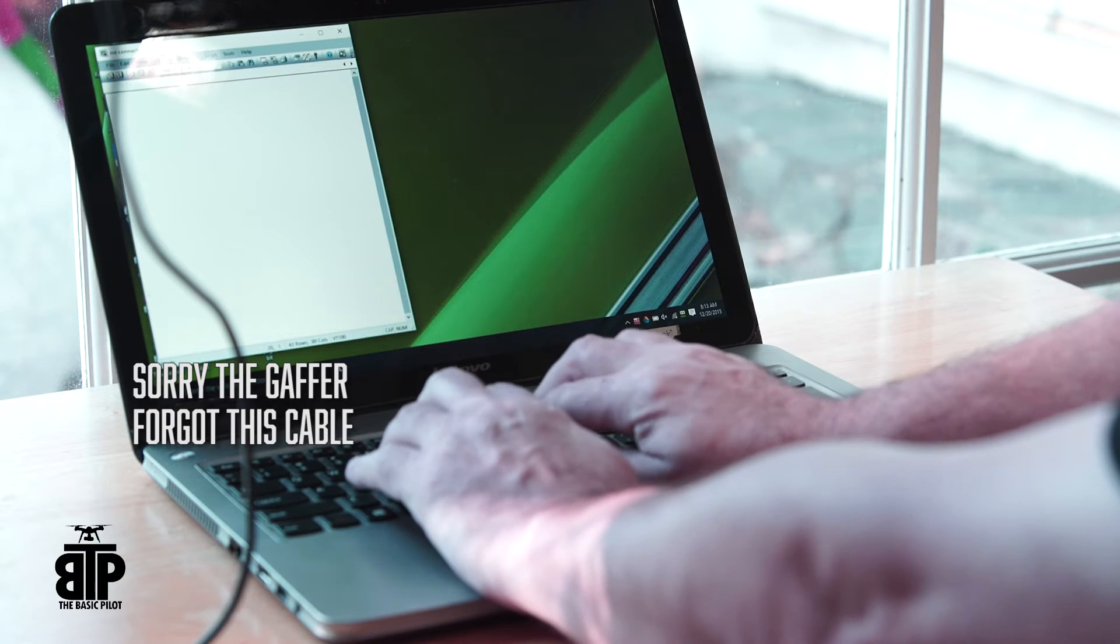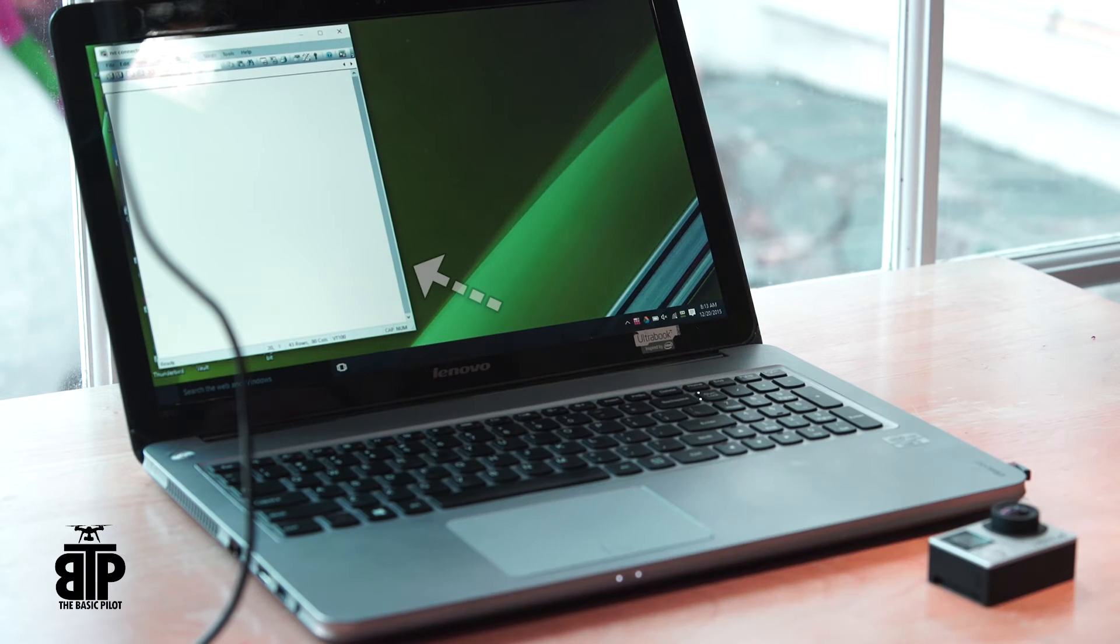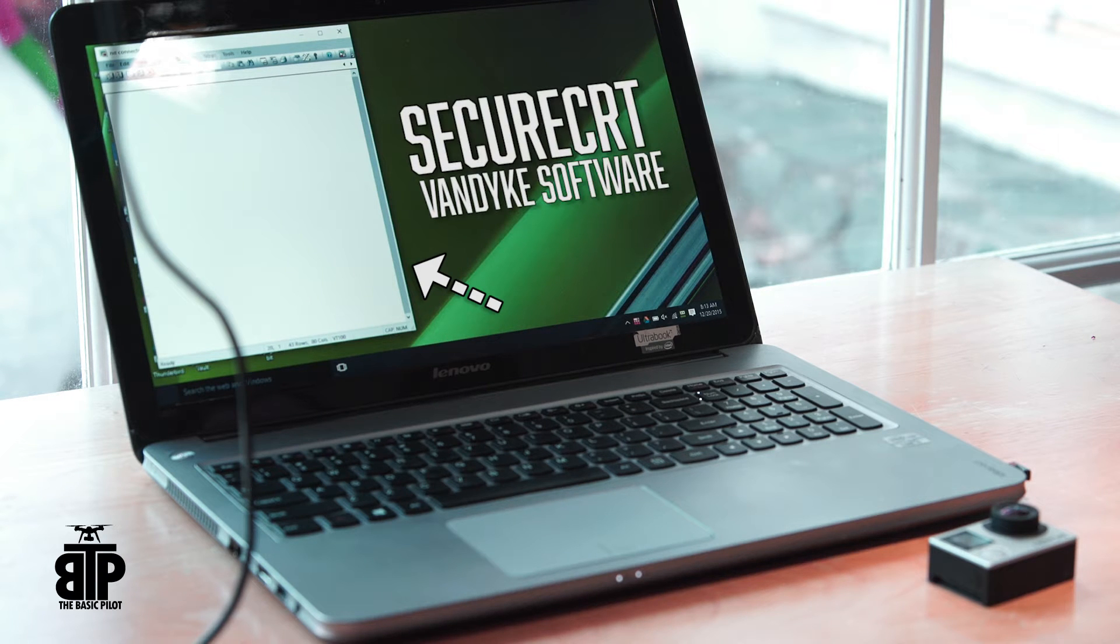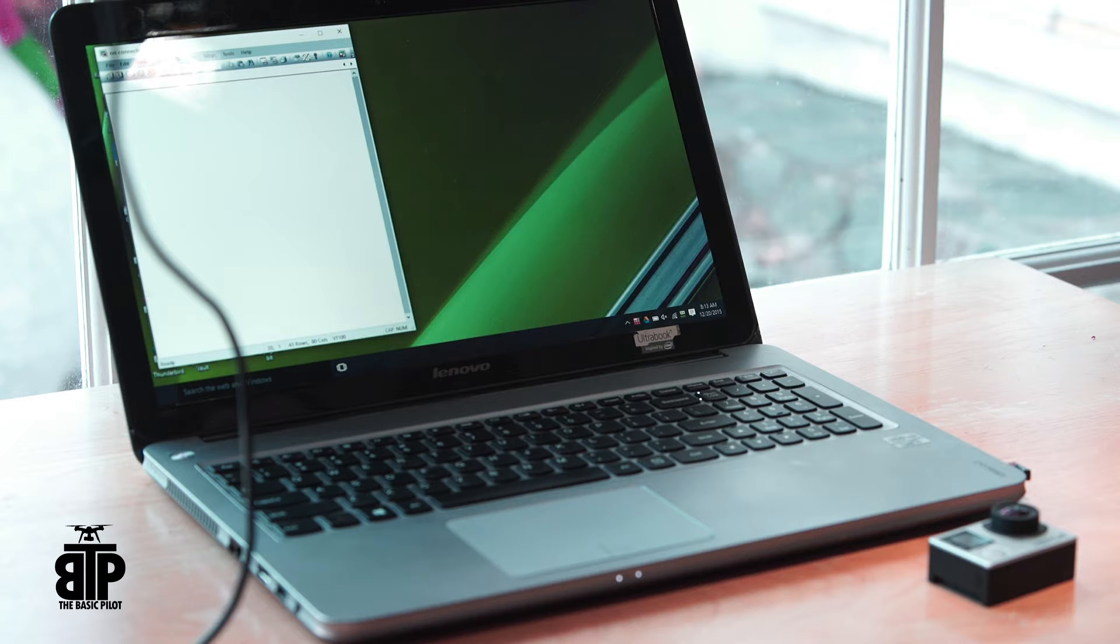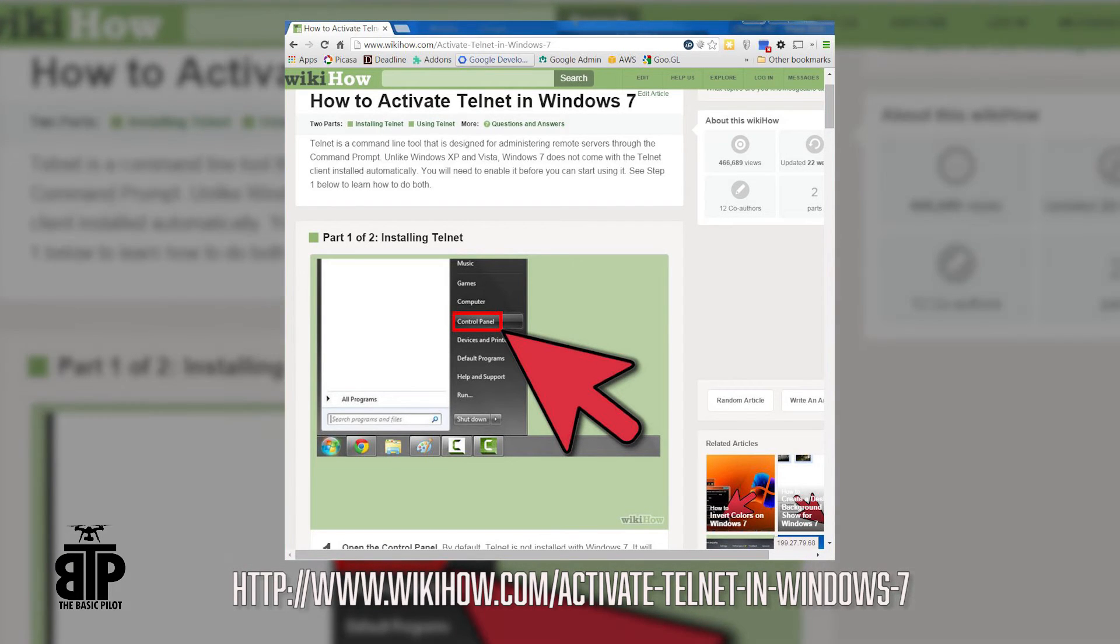You'll need a Windows computer with Wi-Fi. You'll also need Telnet software to connect to the GoPro. I'll be using Secure CRT for Telnet. But you can use the Telnet program on Windows which is normally disabled. Here's a guide that you can use to turn Telnet on in Windows 7.